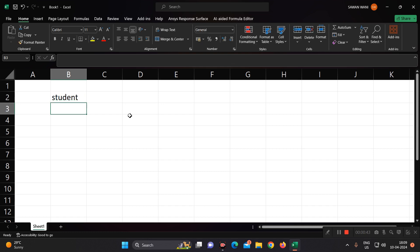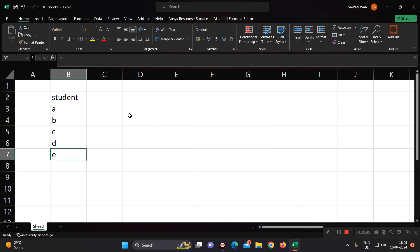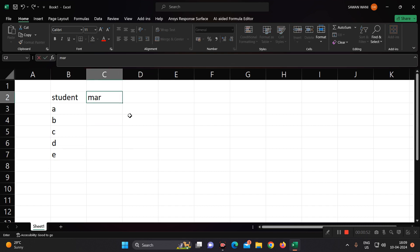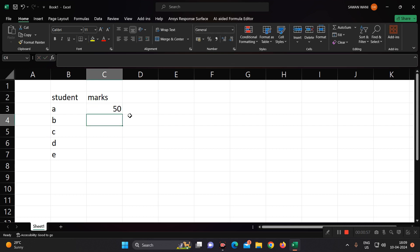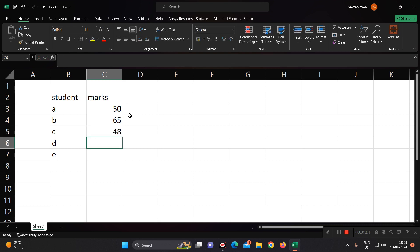Like student A, B, C, D, and E. And let's say these are marks out of 100. So A is 50, 65, 48, 80, 95.